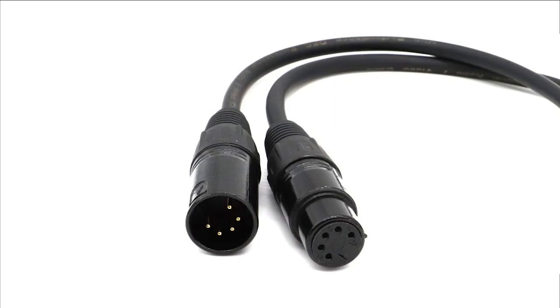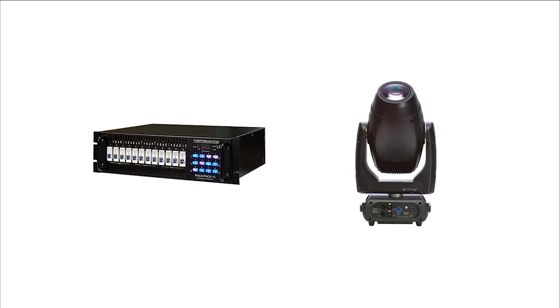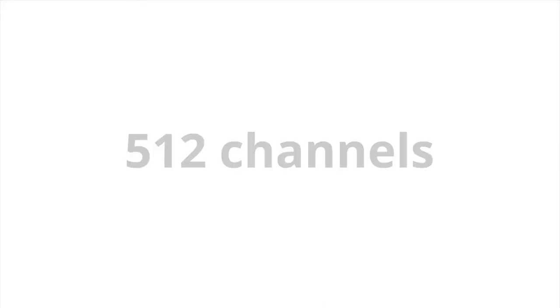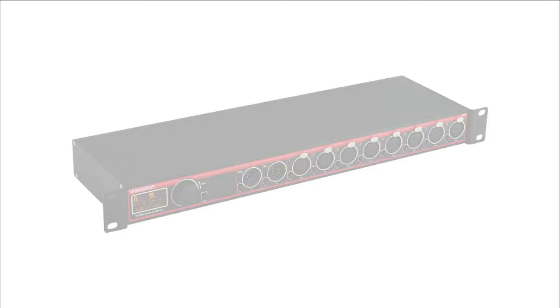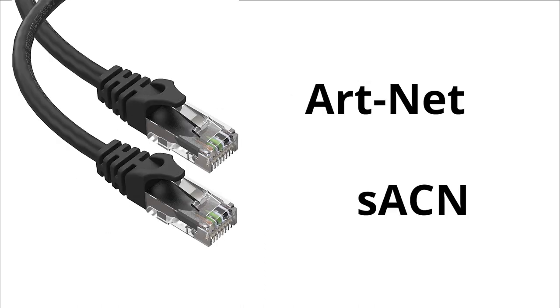In summary, the DMX signal travels through a cable with 5-pin XLR type connectors. We can use this system to control dimmers and intelligent fixtures. We split up each universe into 512 channels and different fixtures require different amounts based on the parameters we want to control. We assign each fixture an address so it knows its place in the rig and can interpret the control signals correctly. We can use splitters to increase the amount of cable runs under one universe of control. Ethernet protocols such as Artnet and SACN open up huge possibilities for our lighting rigs.